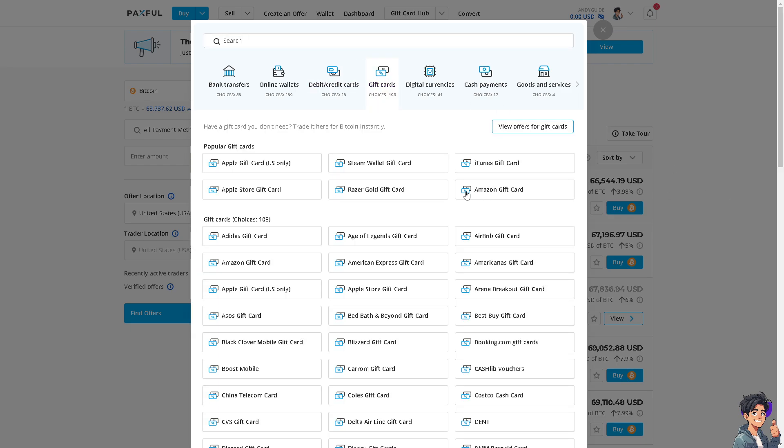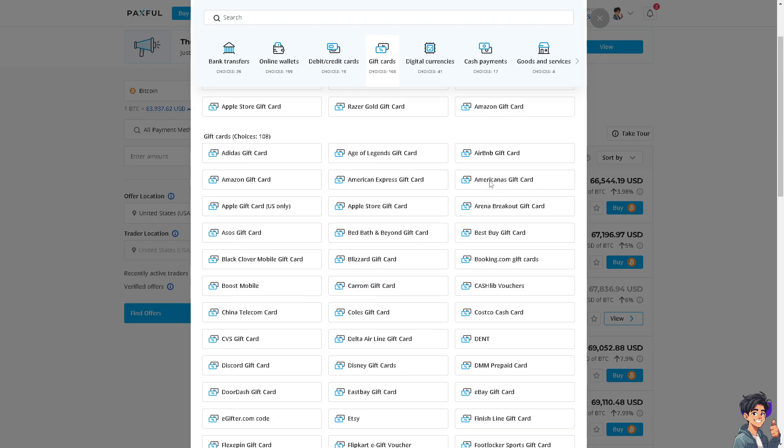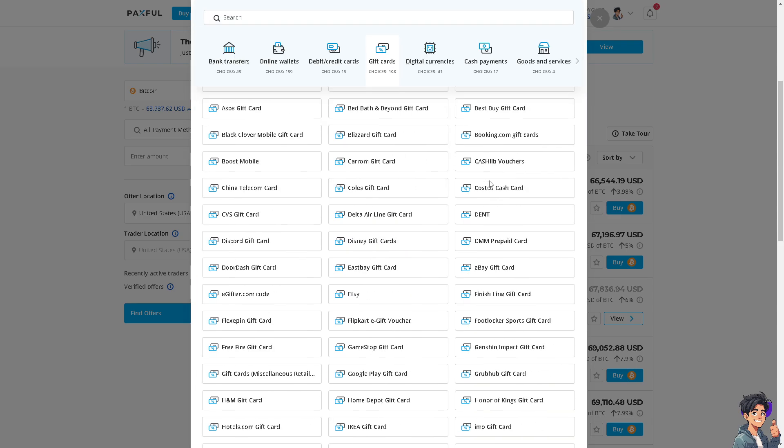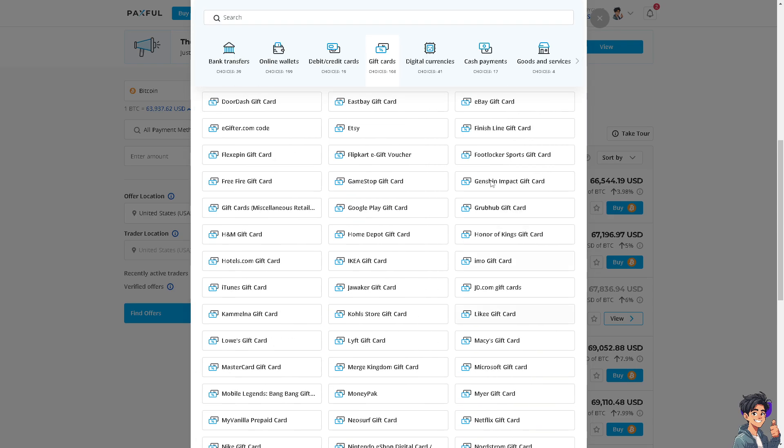From here you can use all the popular gift cards that you want. For example, Apple gift card, Steam Wallet gift card, Razer Gold gift card which we have a separate video on that you might want to check on our channel, Amazon gift card, and a lot more.